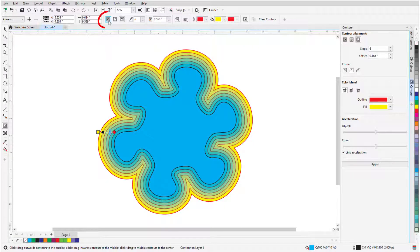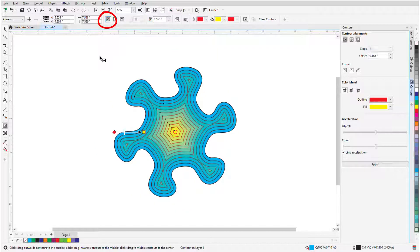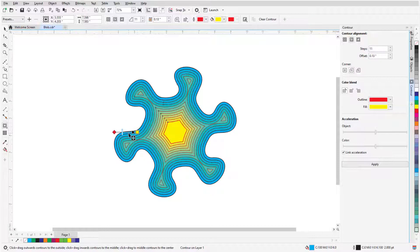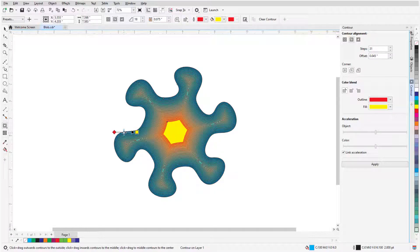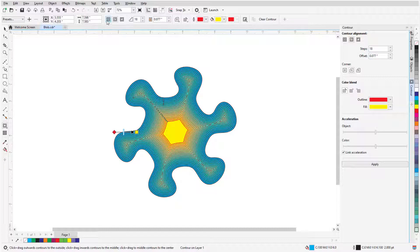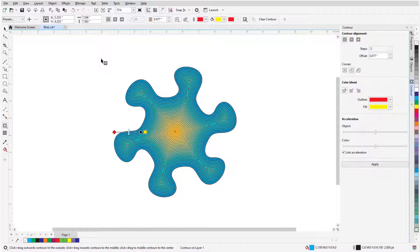When the contour is set to To Center, the contour steps fill the inside of the object based on the contour offset distance. I can still adjust the offset distance and the number of steps, and clicking To Center again will fill the shape based on the current offset distance.